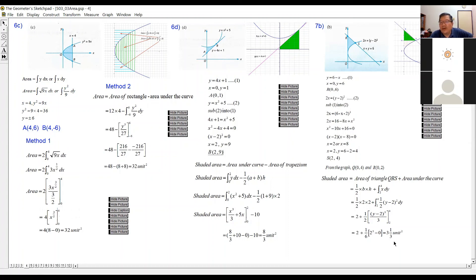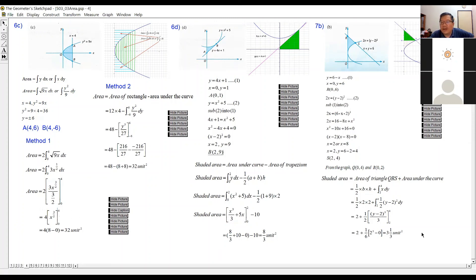So finally, the total area is 2 + ½ × 8/3 = 3⅓ square units.